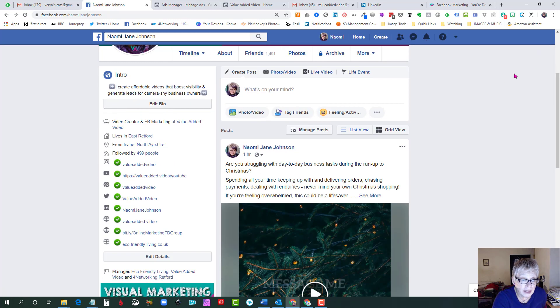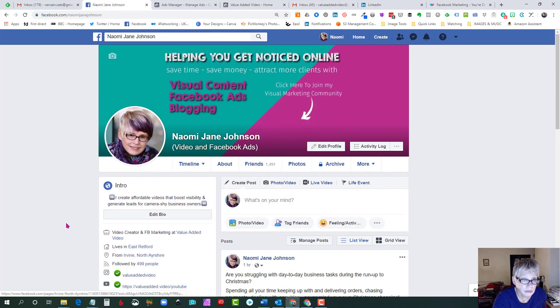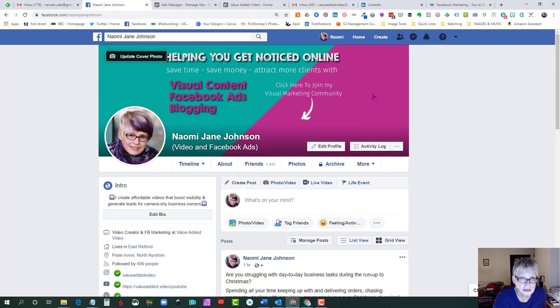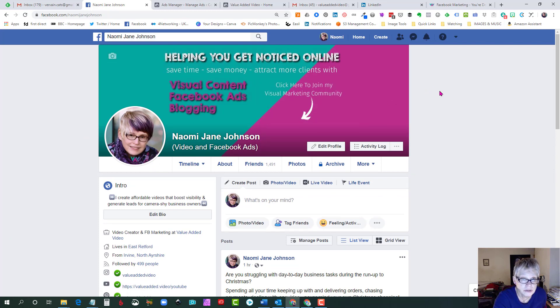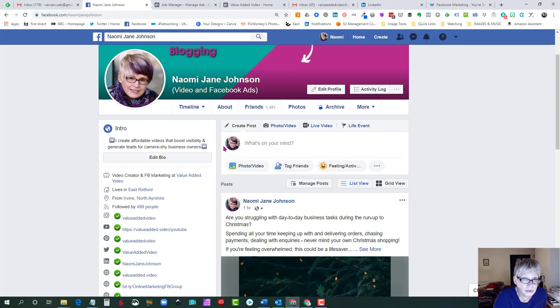I've got my profile fully optimized with all the details about my business. My cover image tells people what I want them to do, which is to join my visual marketing ideas for your business group. So how do we actually get these keywords on our profile image?